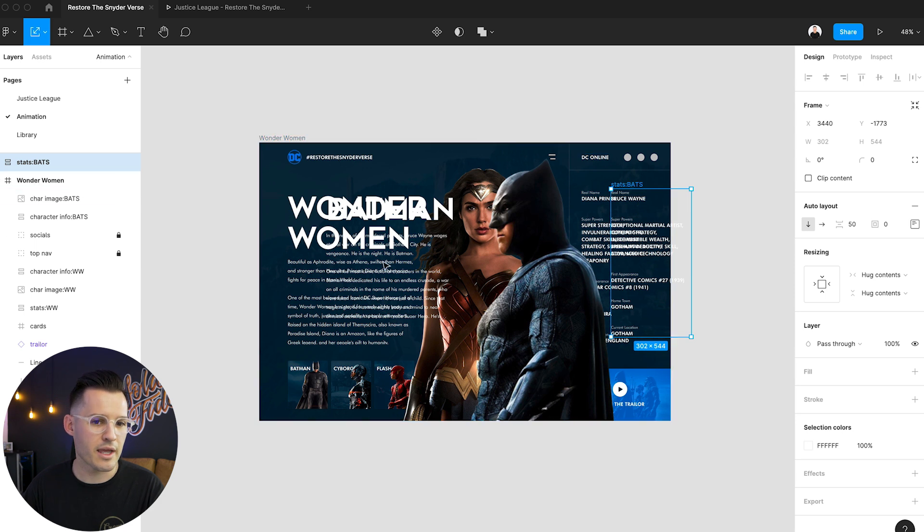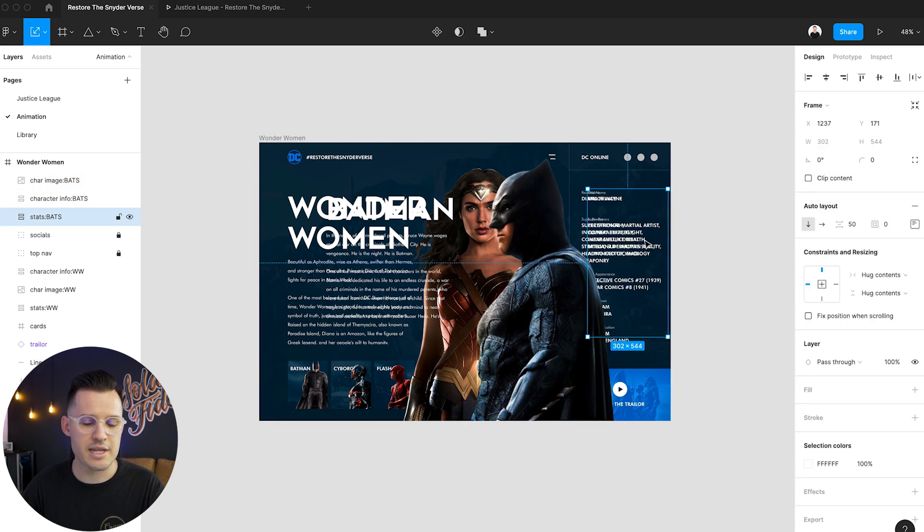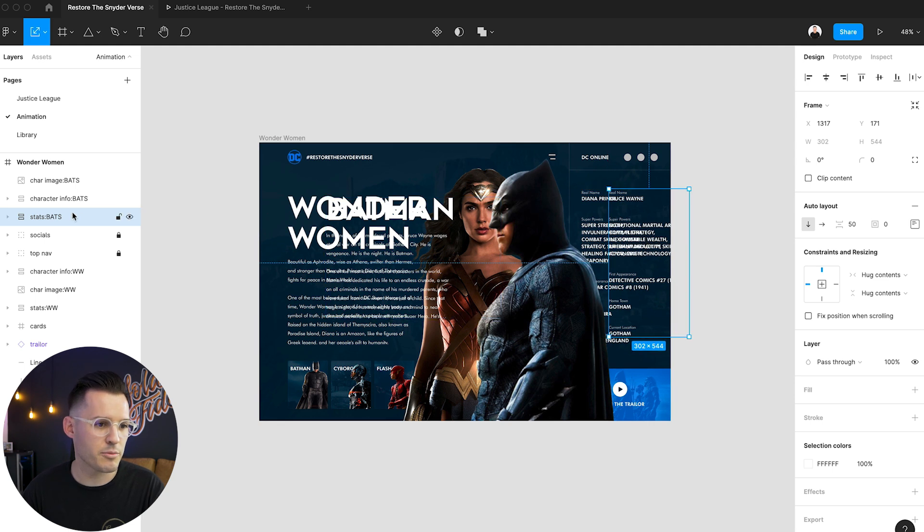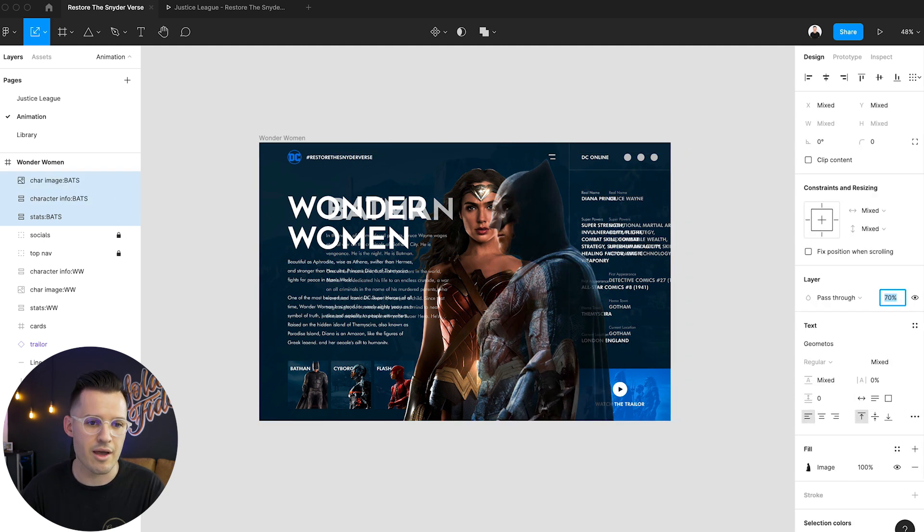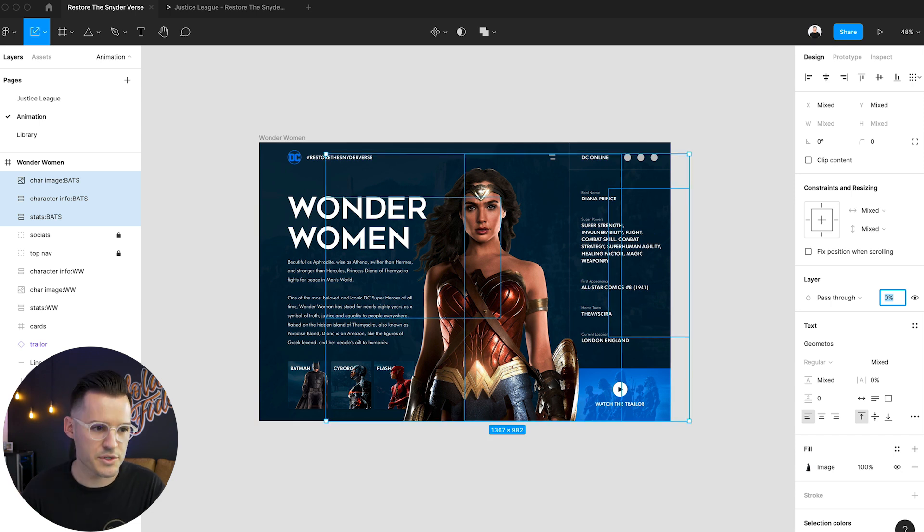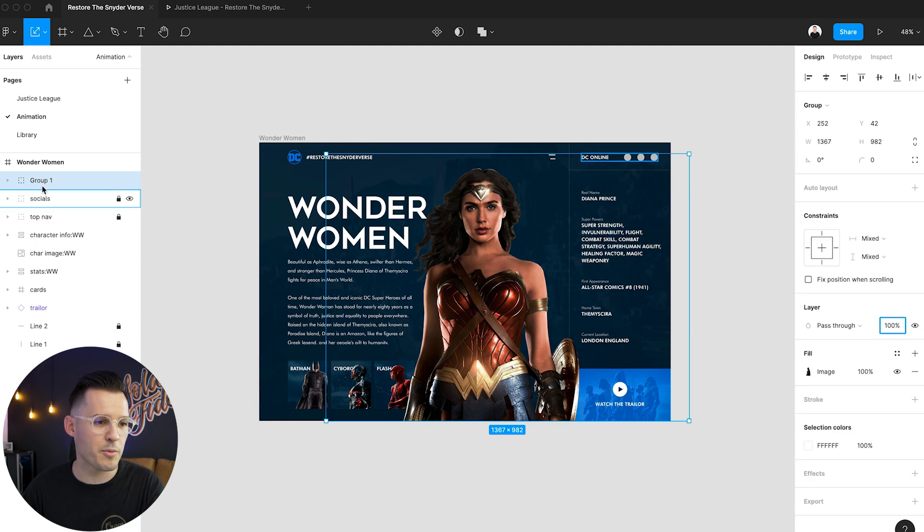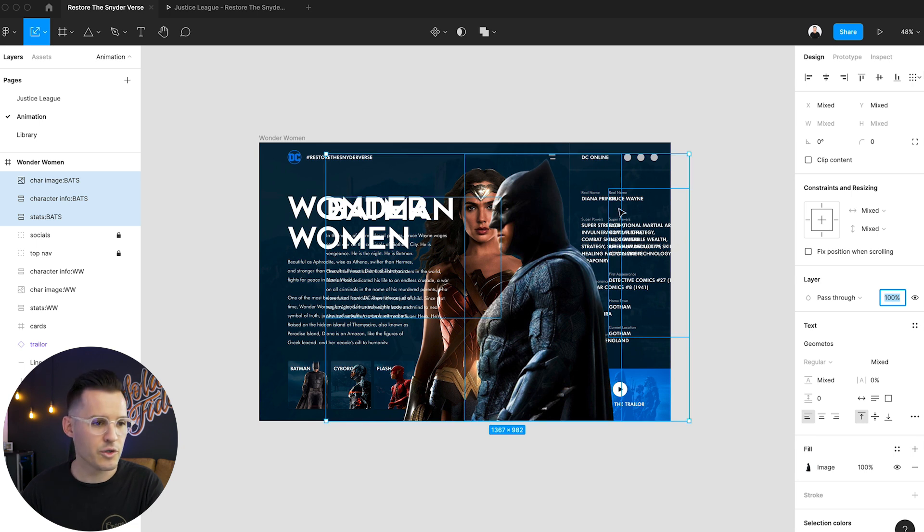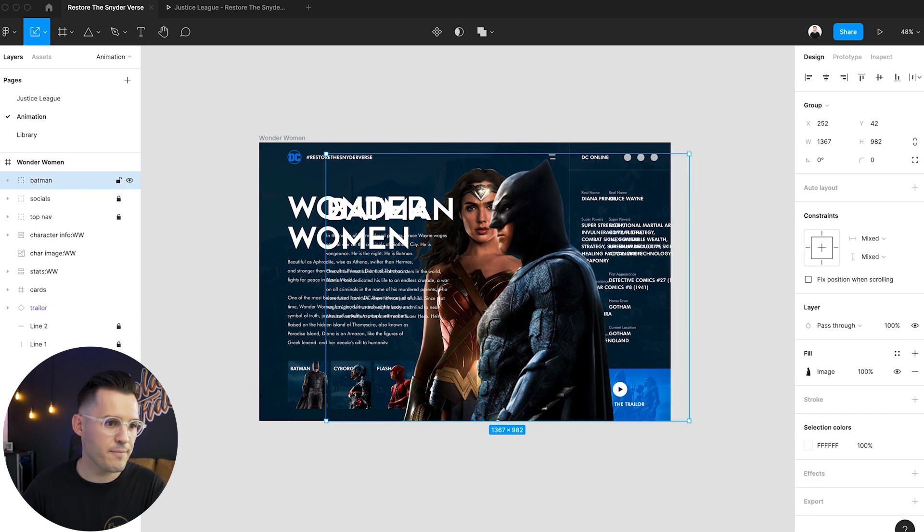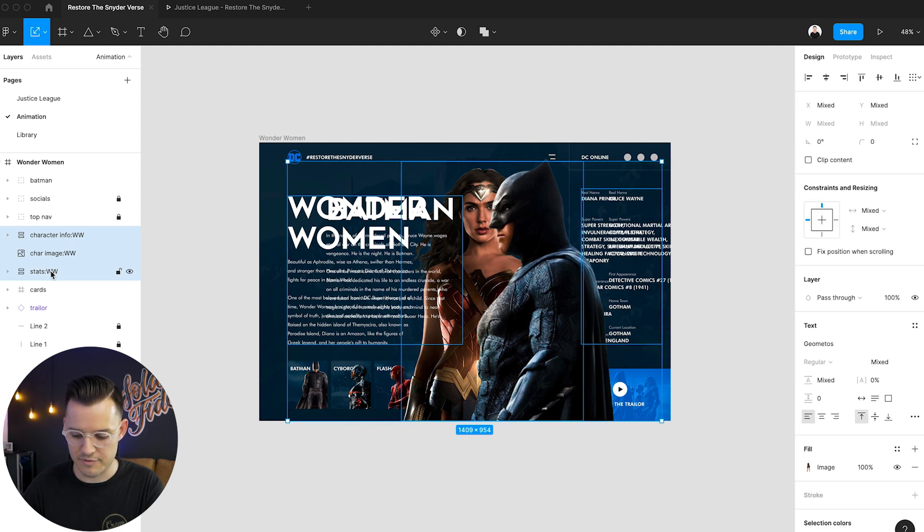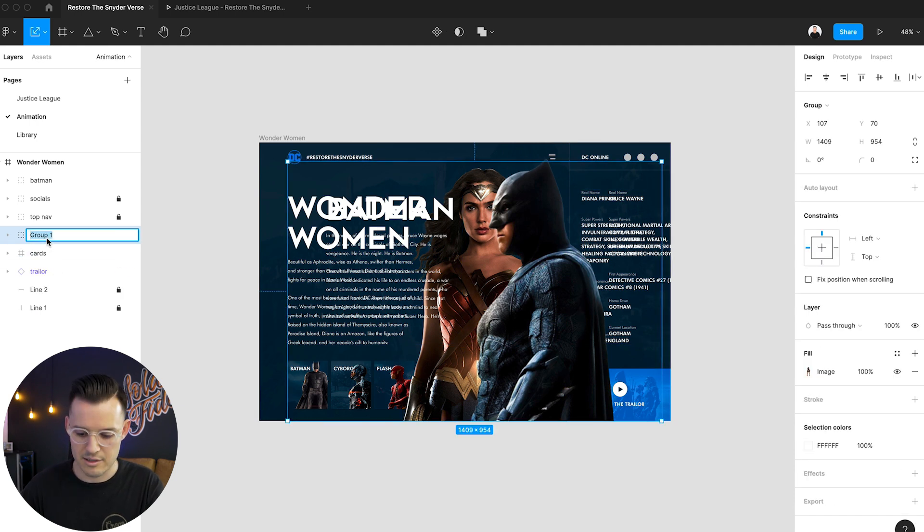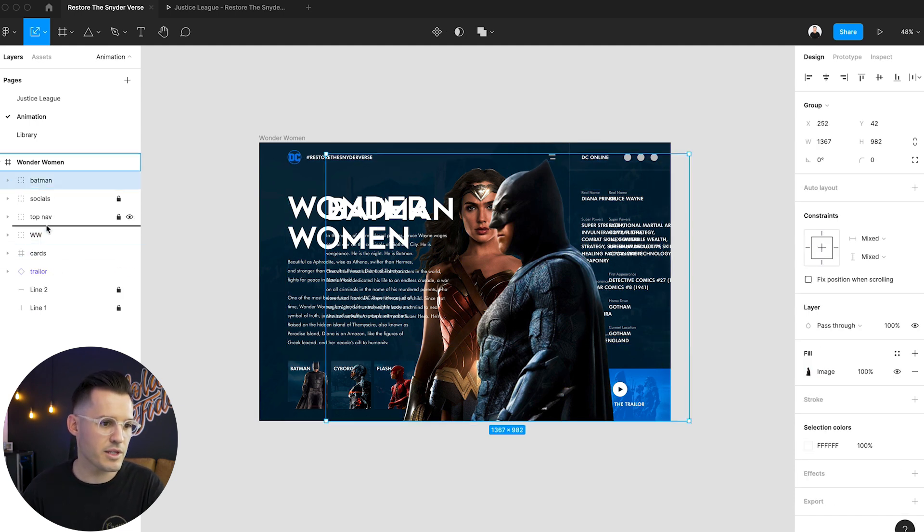So again, let's just take our stats of Batman and move them over just a little bit. All of these stats for Batman, we want to bring down to 0% opacity. Okay. Now what we could do if we were really smart is just group them all together, actually bring those back up to 100% opacity, group those together and call this Batman and then group all of Wonder Woman's stuff together and call that WW.